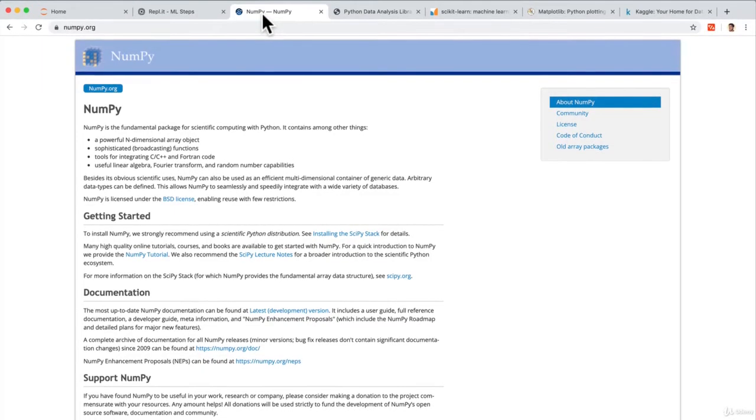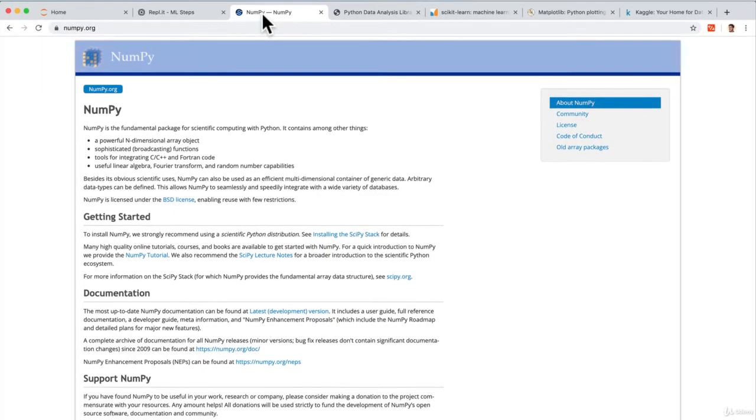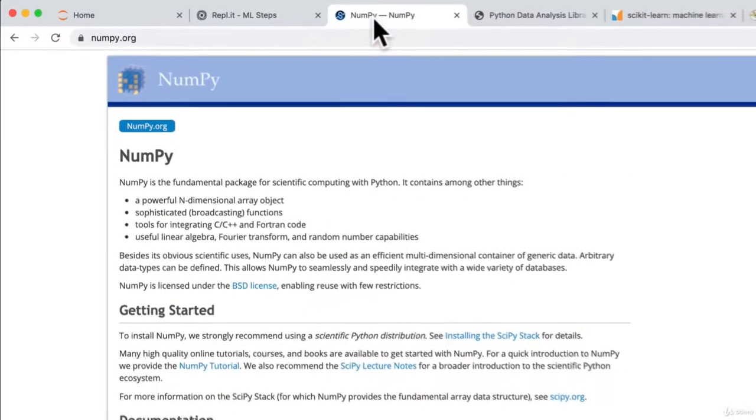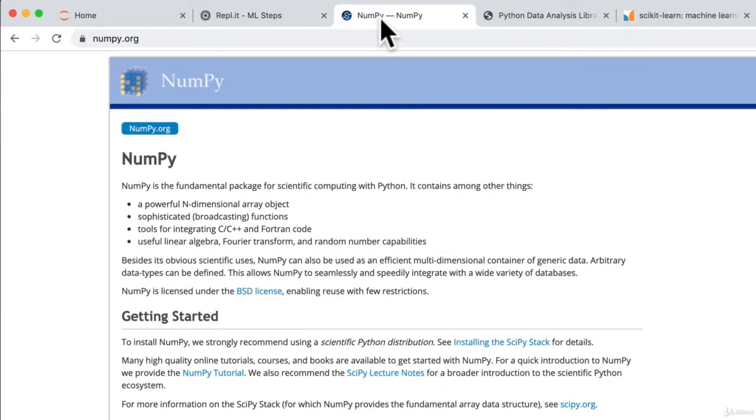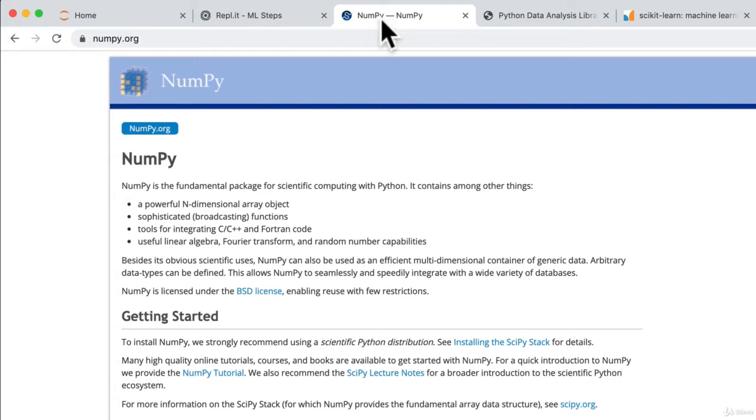The first one is NumPy. And NumPy is definitely a must when it comes to machine learning. It's a library that helps us to use lists and arrays in Python and specifically multi-dimensional arrays, which are used very often in machine learning. So we're going to be using NumPy.